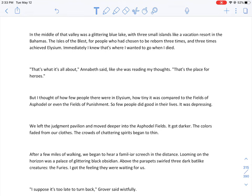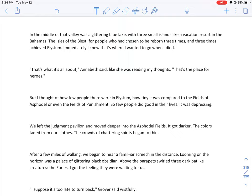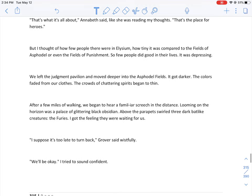So this guy was a god who had to keep pushing a boulder up a hill. The line coming from the right side of the judgment pavilion was much better. This one led down toward a small valley surrounded by walls, a gated community which seemed to be the only happy part of the Underworld. Beyond this security gate were neighborhoods of beautiful houses from every time period in history: Roman villas, medieval castles, and Victorian mansions. Silver and gold flowers bloomed on the lawn. The grass rippled in rainbow colors. I could hear laughter and smell barbecue cooking. Elysium. In the middle of the valley was a glittering blue lake with three small islands, like a vacation resort in the Bahamas. The Isles of the Blessed, for people who had chosen to be reborn three times and three times achieved Elysium. But I thought of how few people there were in Elysium, how tiny it was compared to the Fields of Asphodel or even the Fields of Punishment. So few people did good in their lives. It was depressing.